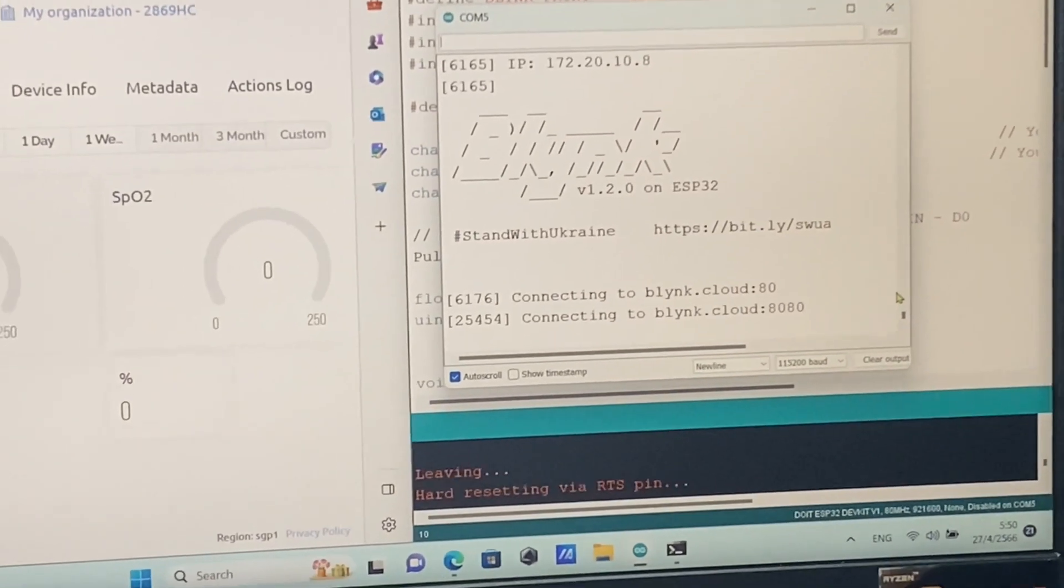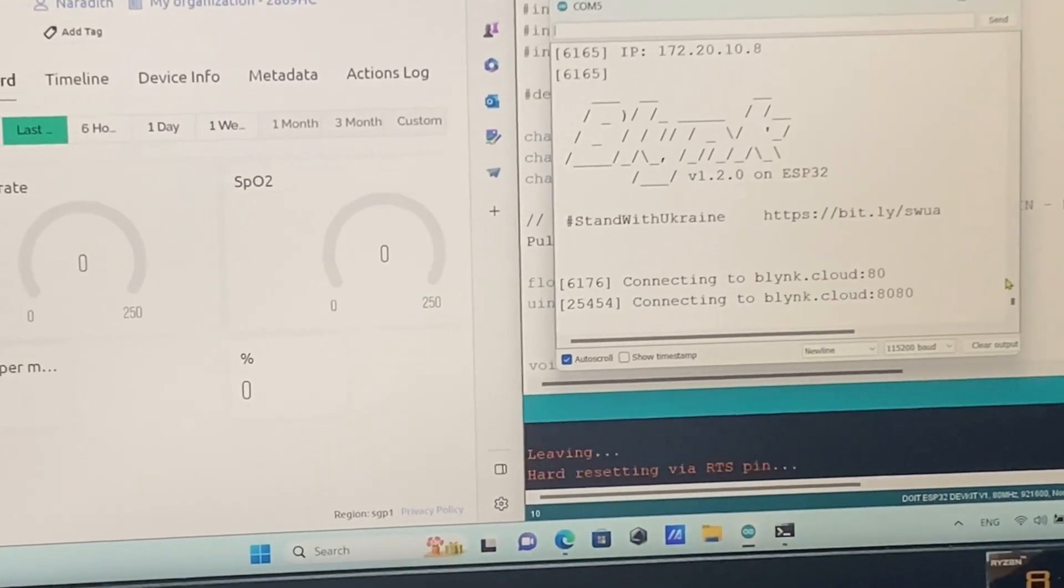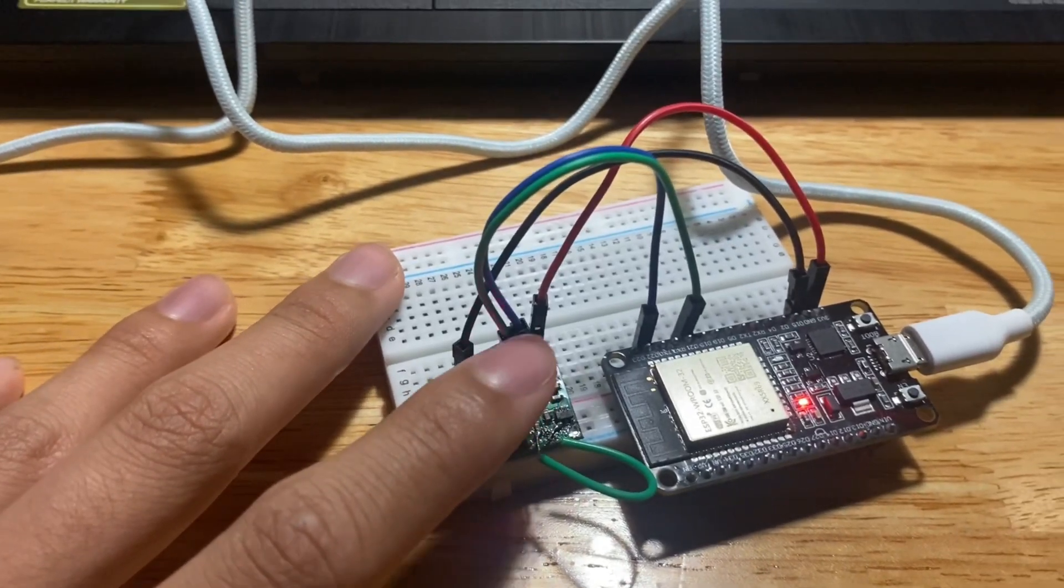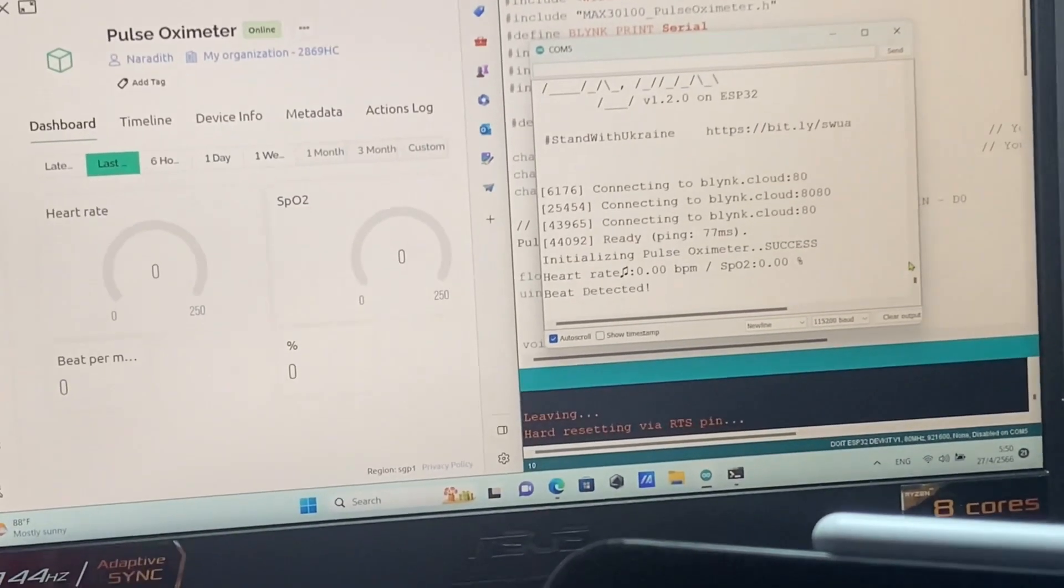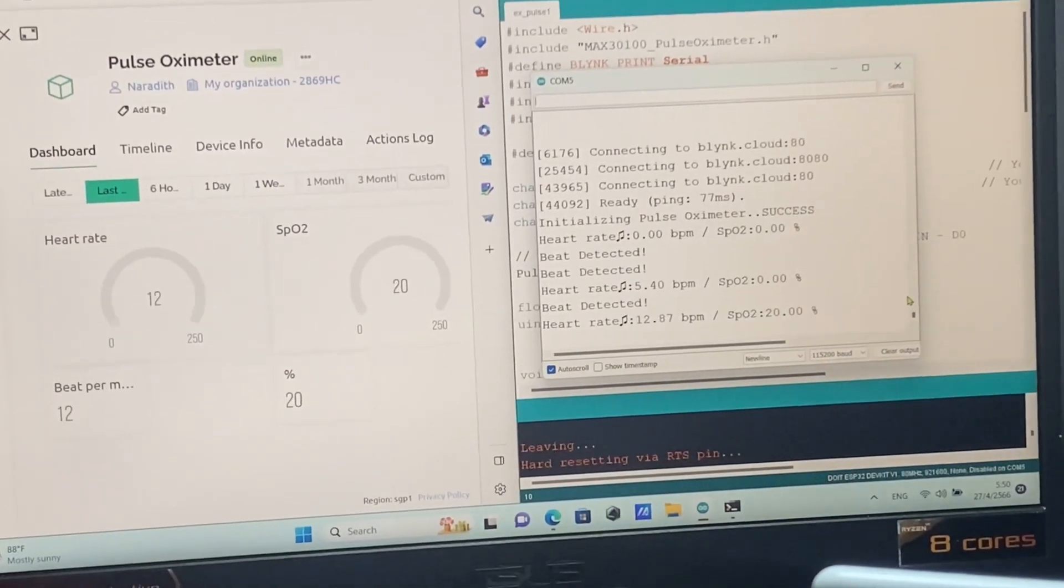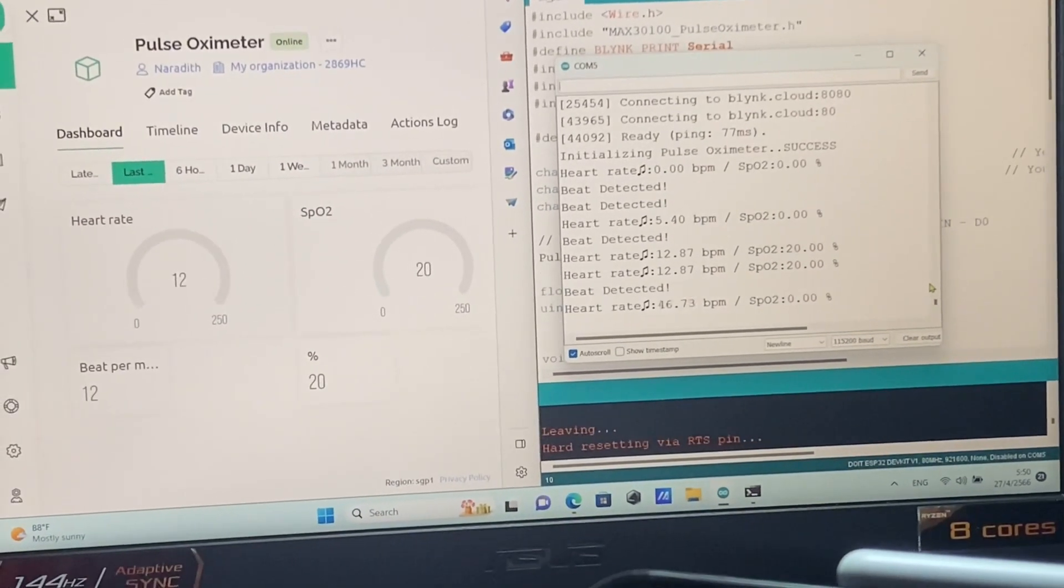After we finish the circuit and upload the code to the Arduino, the results on the serial monitor will show you that the heart rate can be detected.